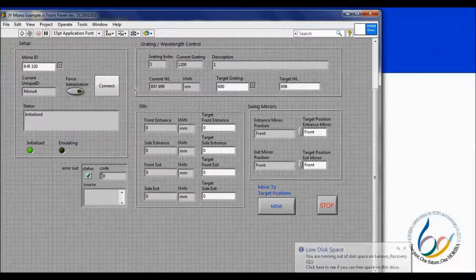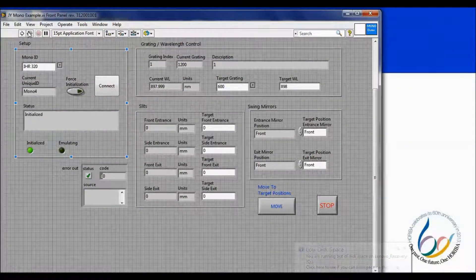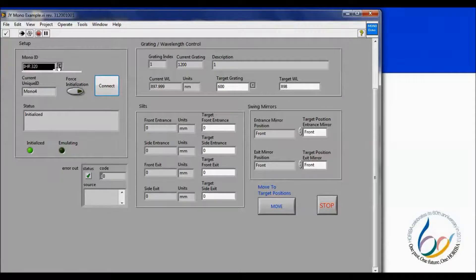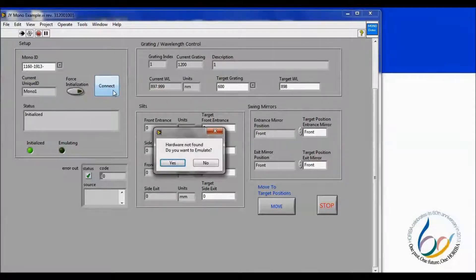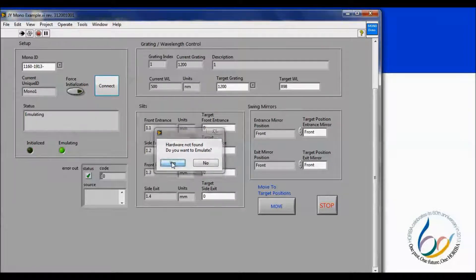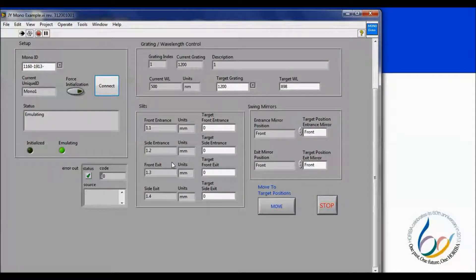If we now go back to the example VI, we see a user interface where we may choose our spectrometer and initialize. Here I am going to be emulating since I am not physically connected to a spectrometer. The spectrometer will then initialize and the grayed-out boxes become populated with the current grating position, wavelength, slit widths, and mirror positions.